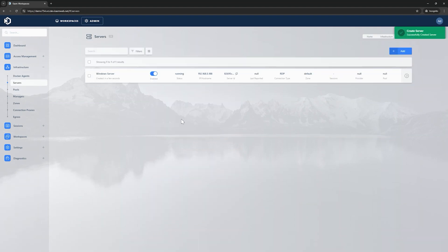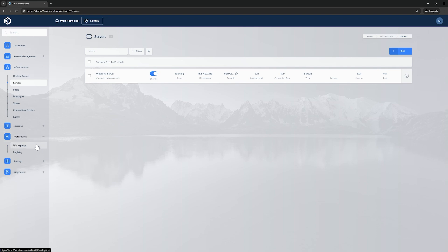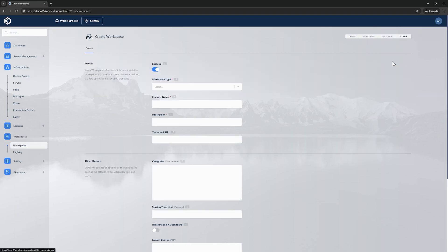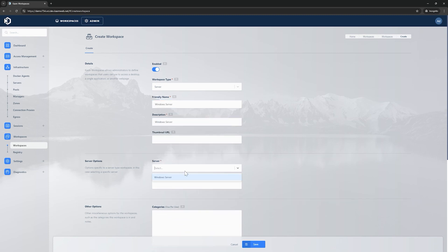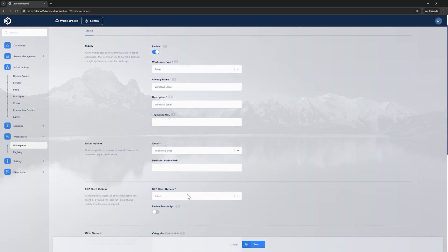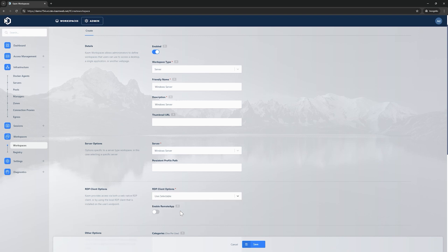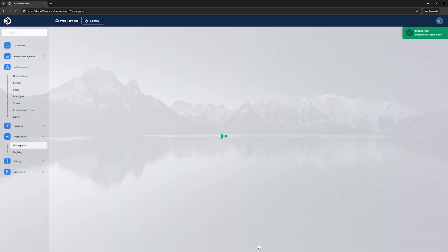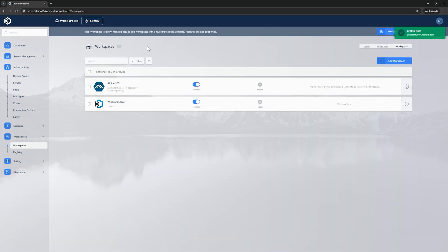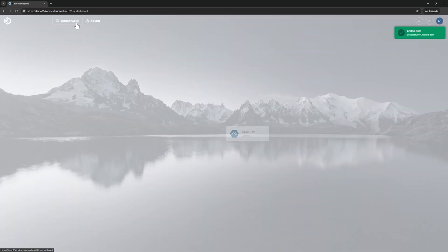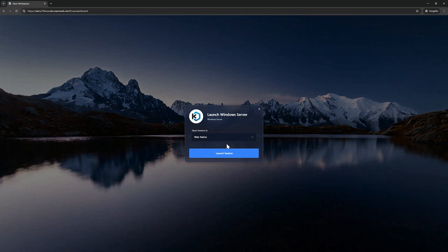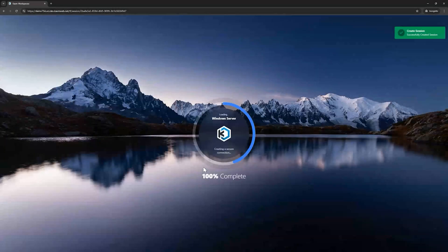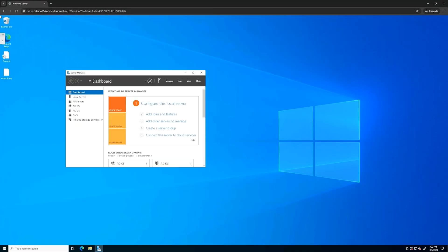Now to create a workspace for this server I'll go to workspaces and then click add workspace. Set the workspace type to server, give it a friendly name and description and select the server that we just created. For the RDP client options you can select user selectable which allows the user to choose whether they want to launch the workspace in a web native client or an RDP local client. Finally, click save and this will create the workspace. Let's go ahead and launch it with the web native client first. As you can see this launches the session in the browser.